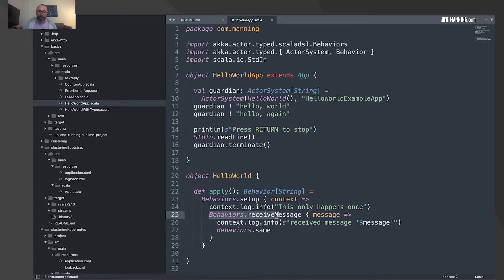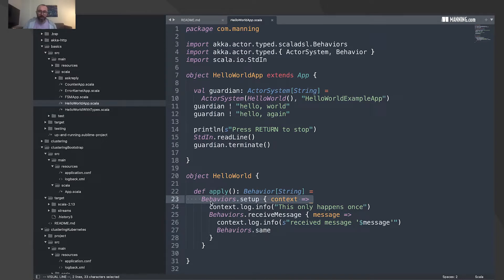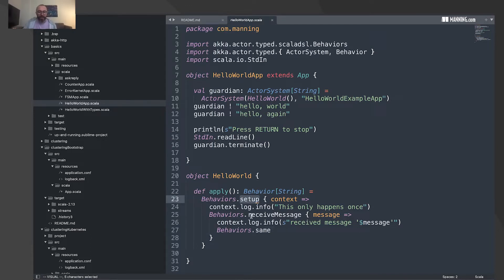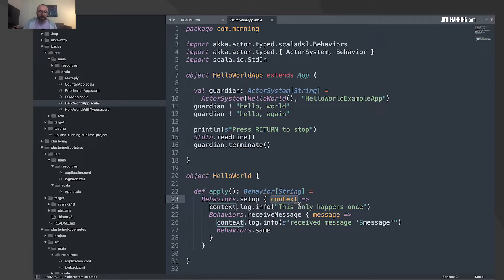Now we look at the behavior factories that allow us to create actors. Starting from the beginning: this behavior contains this behavior, which in turn contains another behavior — behaviors are composed in a functional, nested way. The first behavior is setup, which runs just once when you create the actor. It receives the actor context, which the system passes automatically, and in this case we are just logging something.